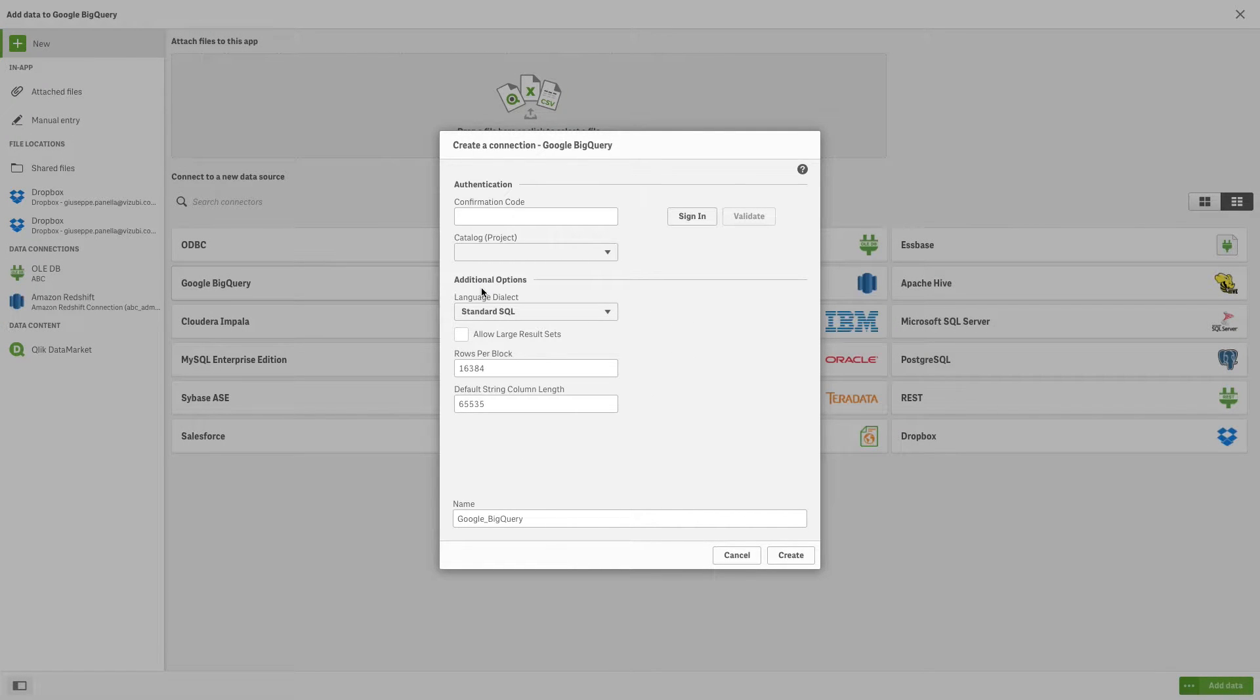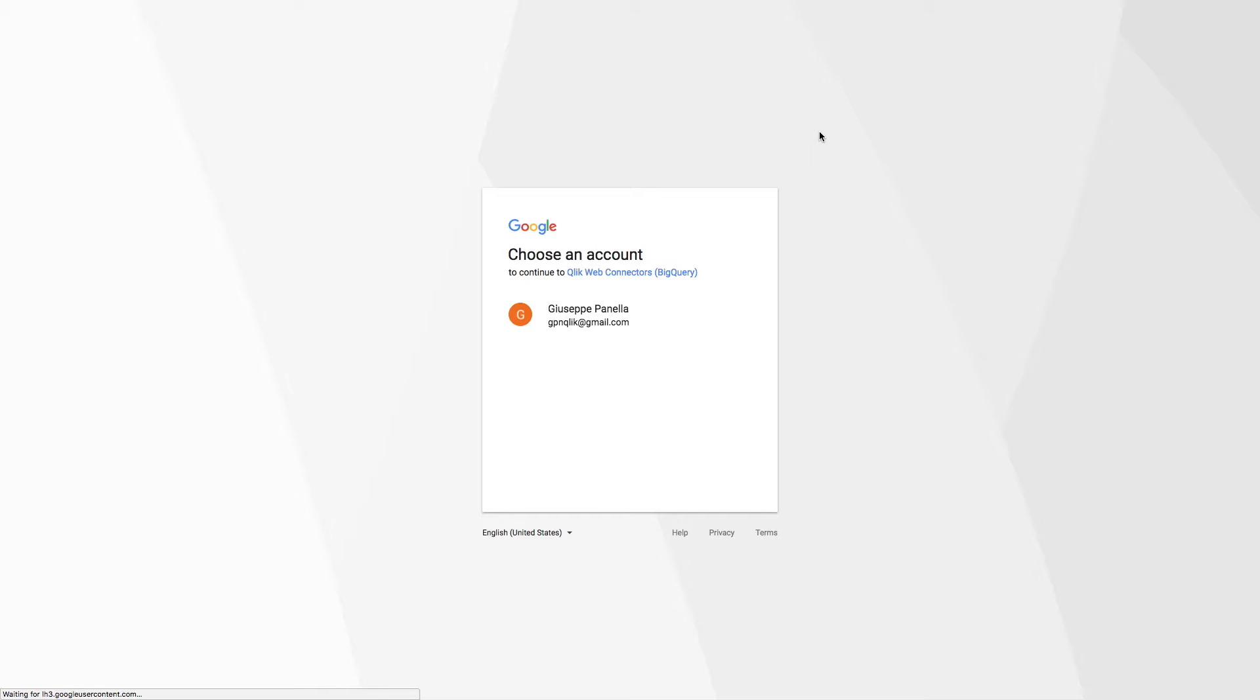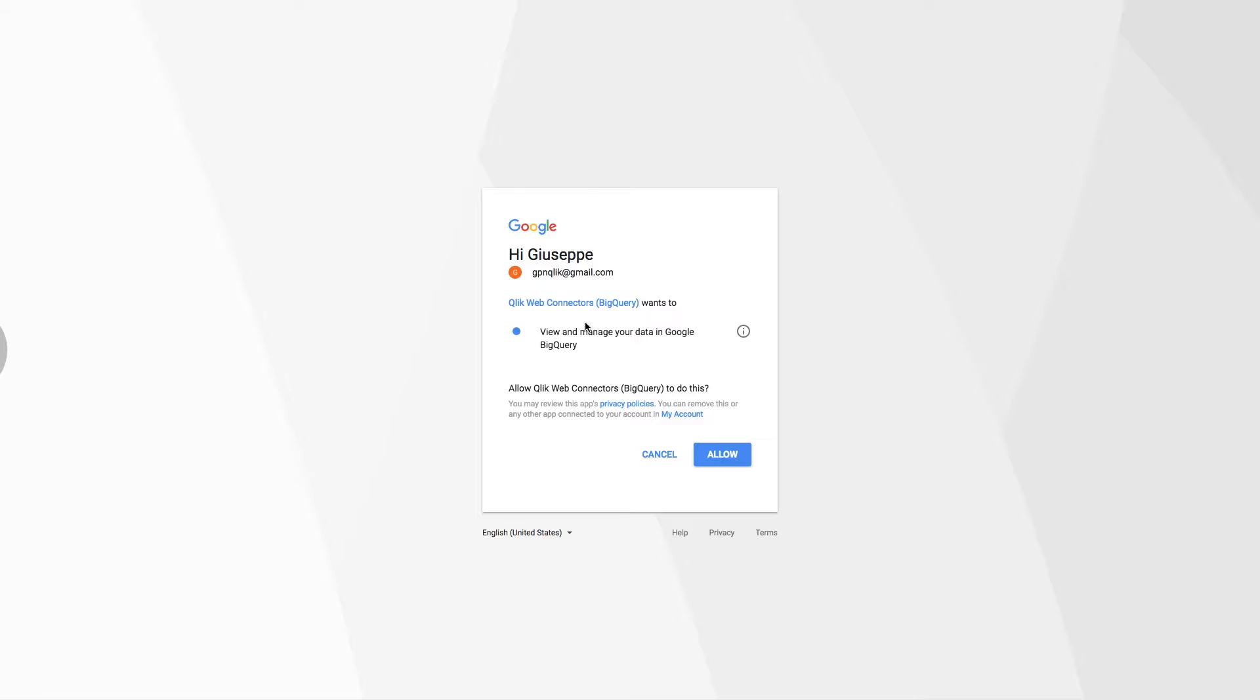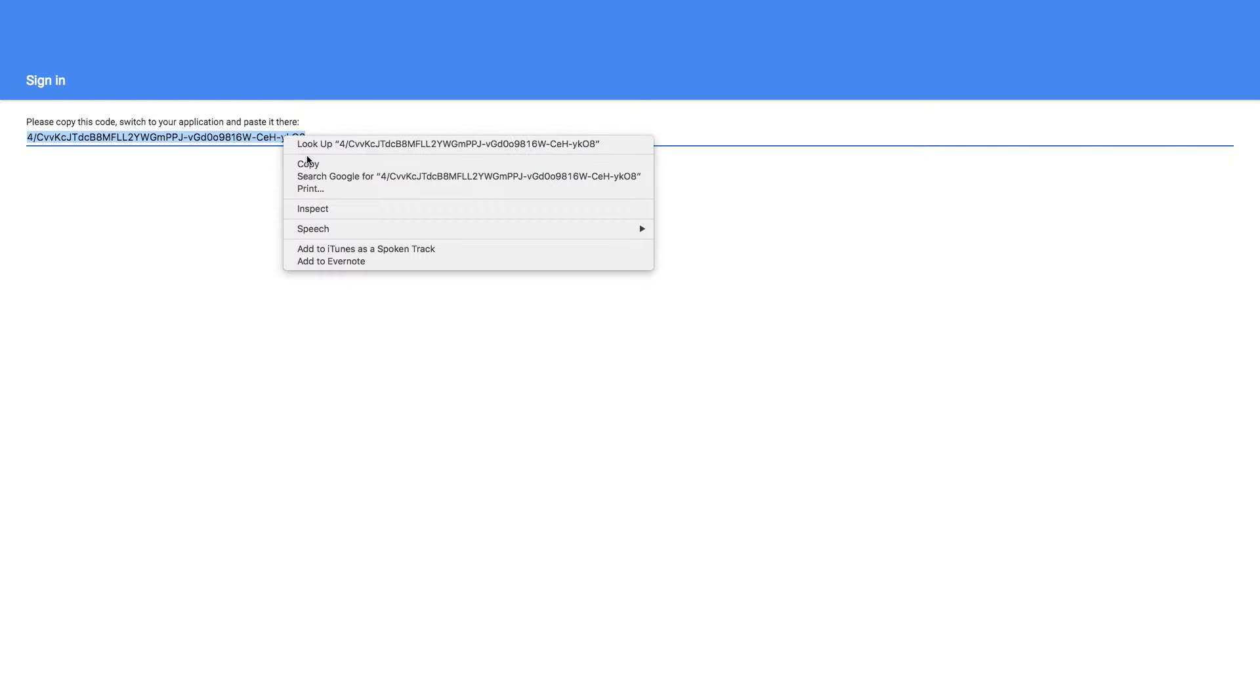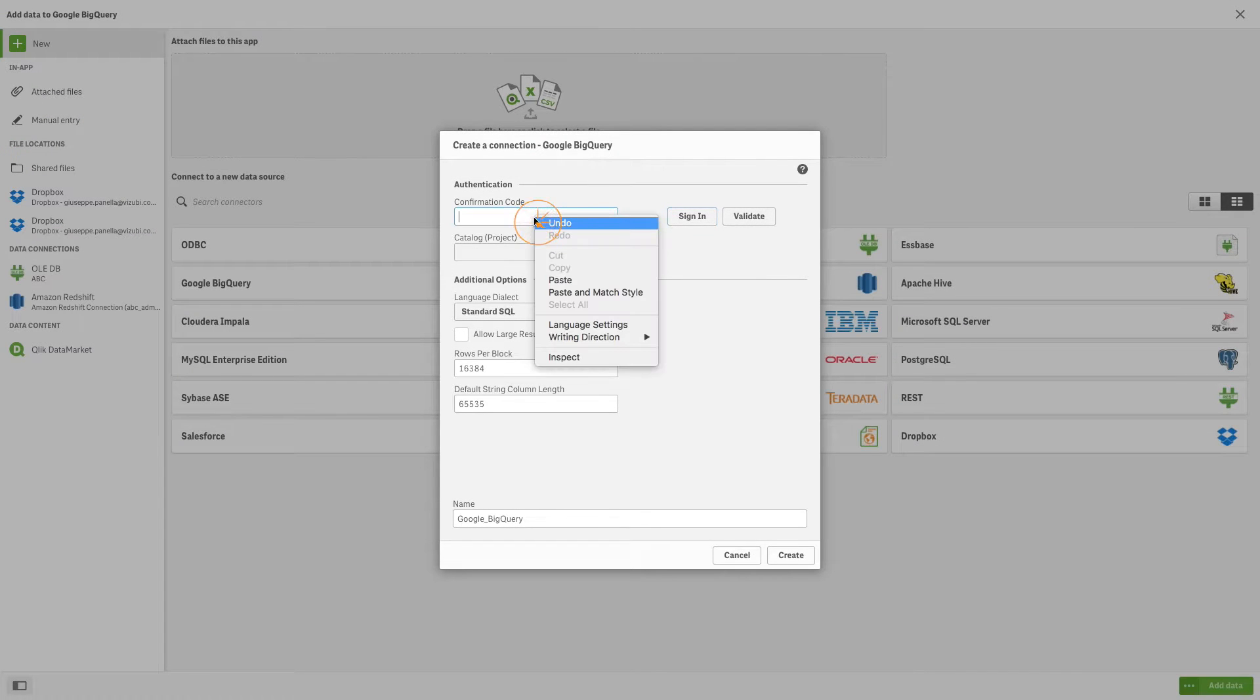Click Sign In to open the authentication window, and log into Google using the account that has access to your Google BigQuery data. Then allow the Qlik connector to connect to your Google BigQuery data. Copy the code and paste it in the confirmation code field.